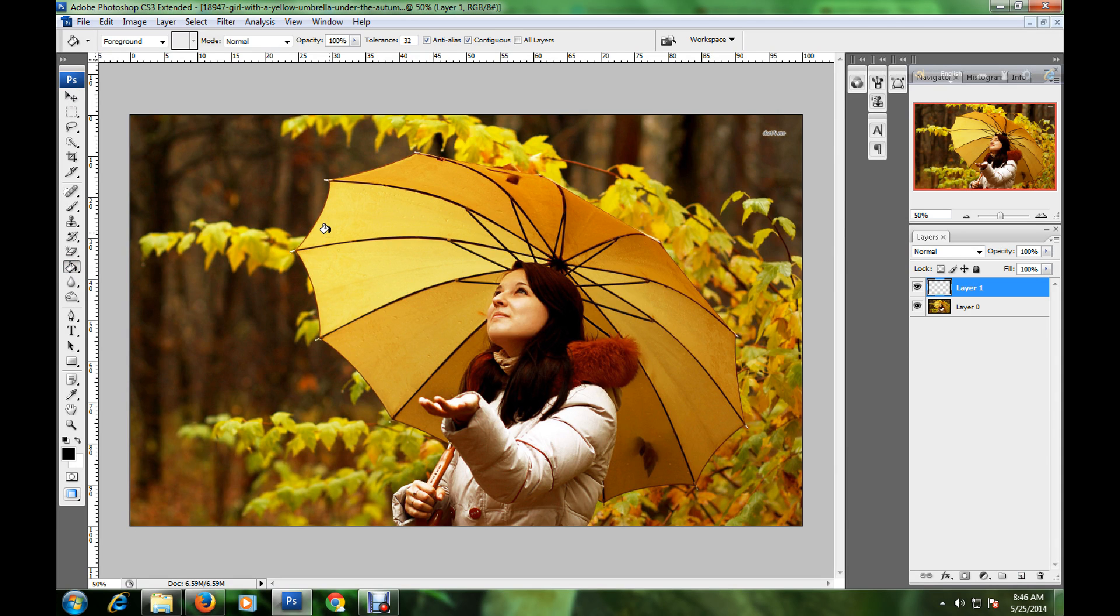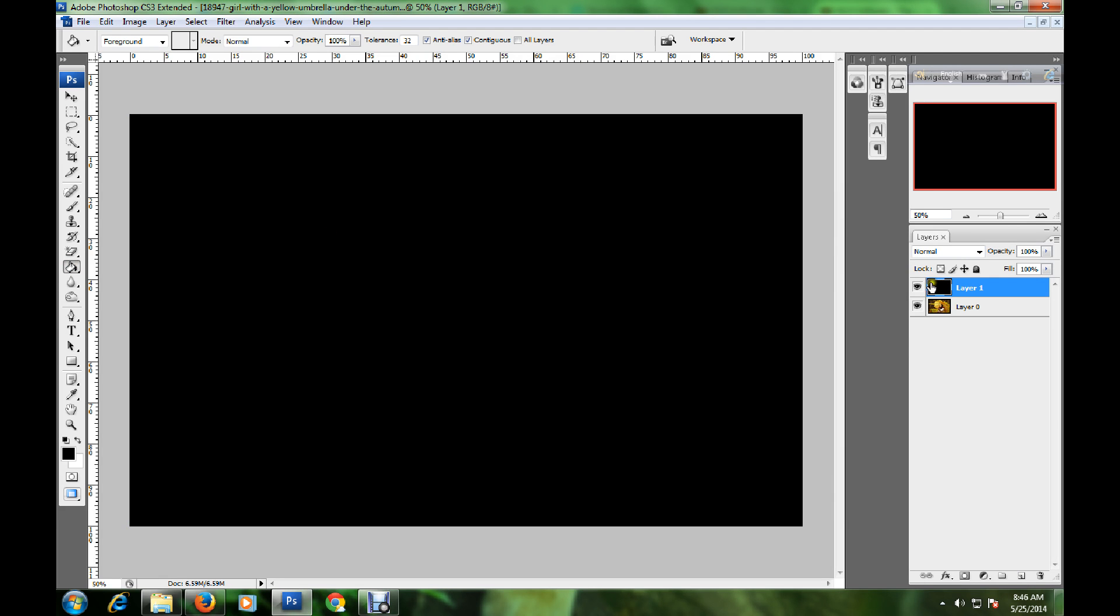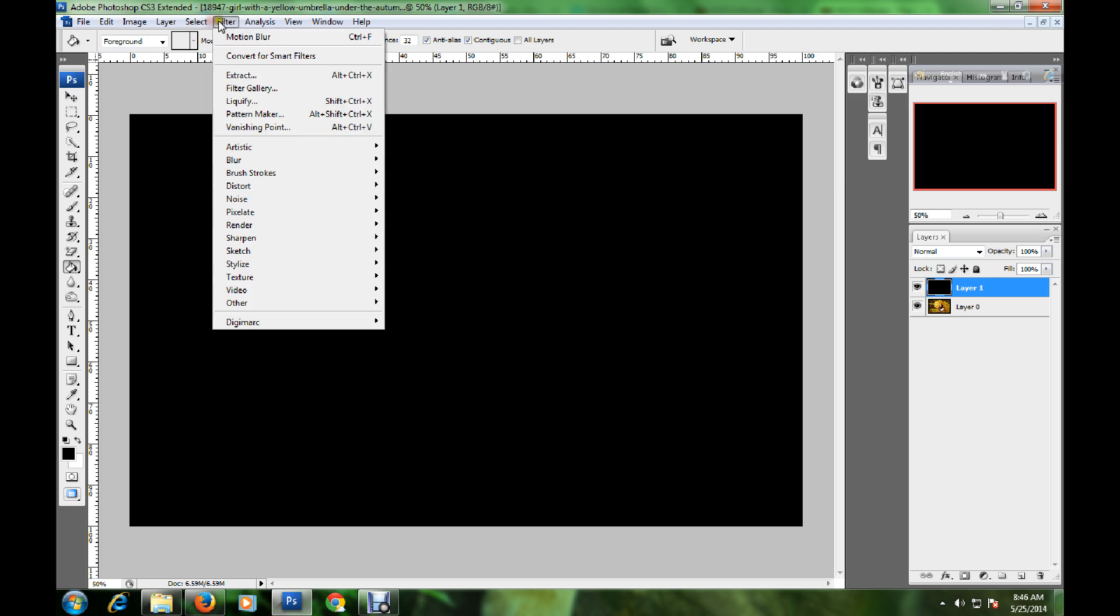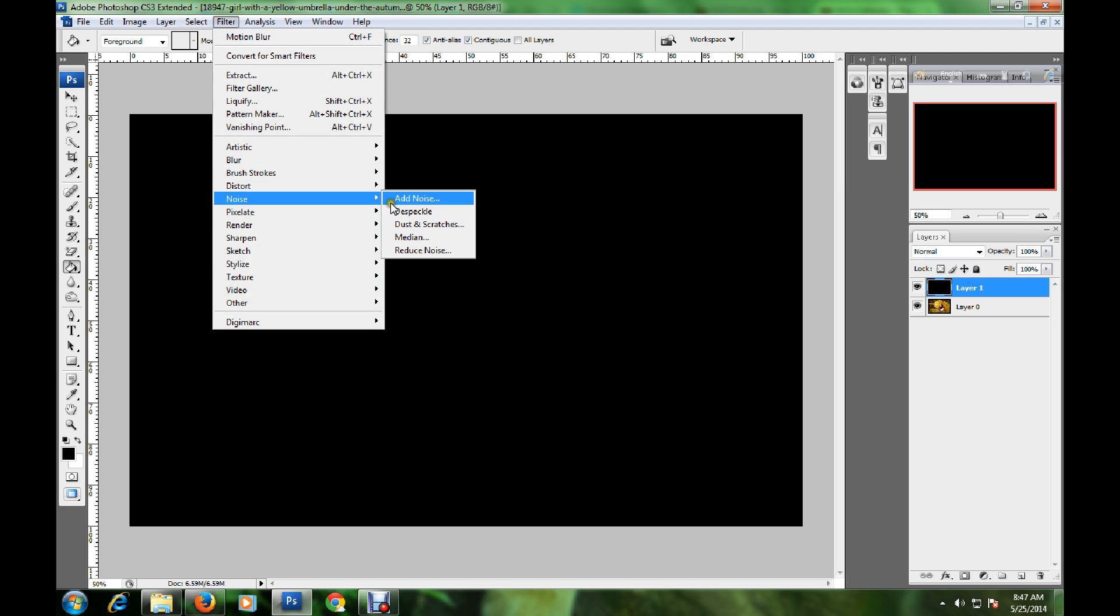Now I go to Filter, then to Noise, and click Add Noise. The amount is 35 percent, and select Gaussian distribution. Click OK.